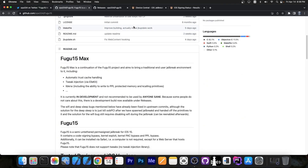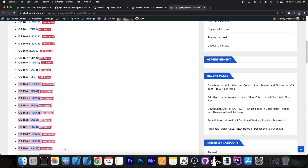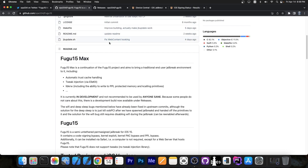The jailbreak itself works on iOS 15.0 up to 15.4.1 on all modern devices, meaning A12 and above — iPhone XS, XS Max, XR, 11, 12, 13, 14, and so on. All these versions from 15.0 up to 15.4.1 are supported. You can replace the Sheena A15 jailbreak with this one and it will work just fine. Both jailbreaks are rootless, so the same tweaks should work on both.